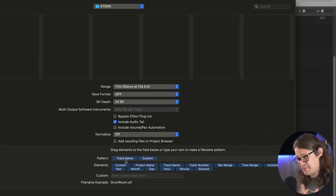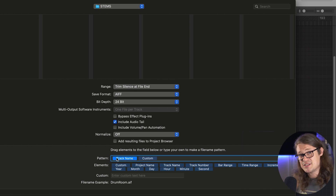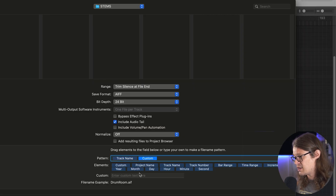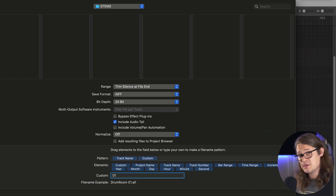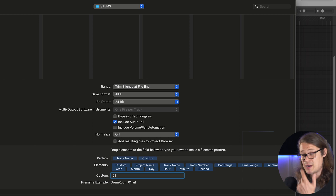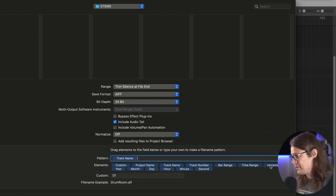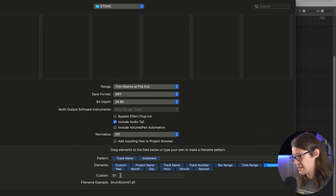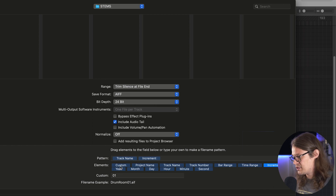We can also name the files. This feature came in a few versions ago and it's super handy because we can name things however we want. Typically I use track name in the pattern — the pattern is how it's actually going to name things, the naming convention. We can have track name then a custom text, so if I wanted space 01 it would do that. Or we can use Increment so the first bus is 01, the next is 02. A trick is to put Custom in between fields and set it as just a space, which helps if you're specific about how you like your files named.